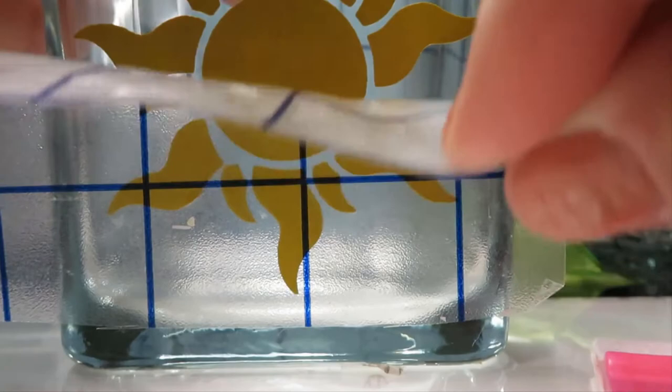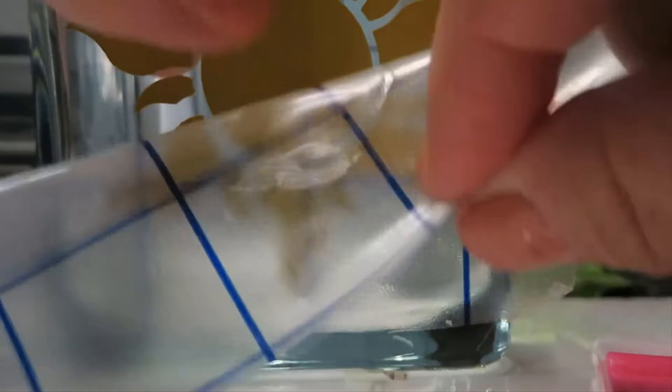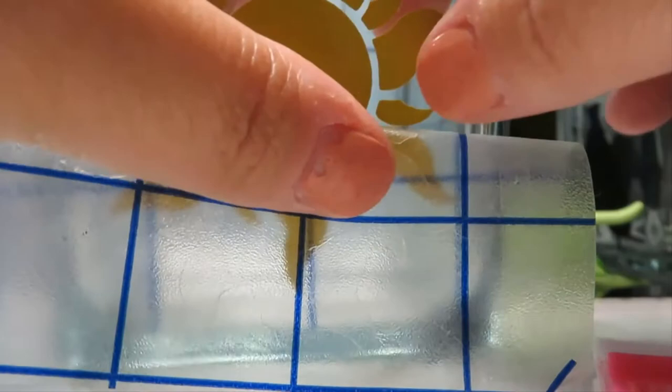So you can see we're just making sure that we don't move any of the continuity of the design as we're taking that transfer paper off. Oh, see? Now look how easy that was. So easy.